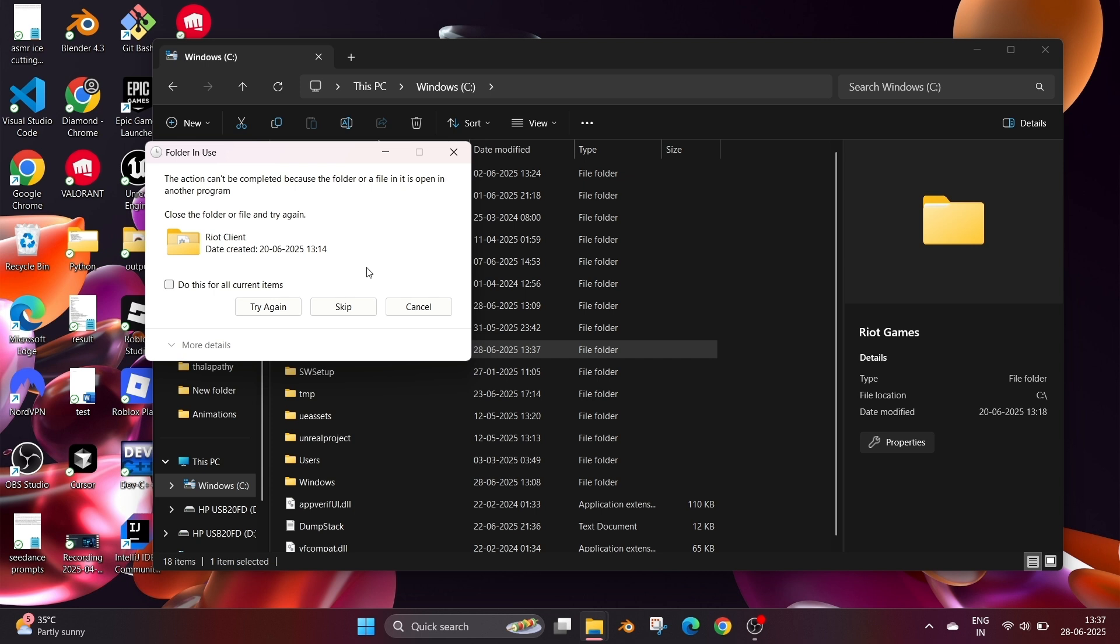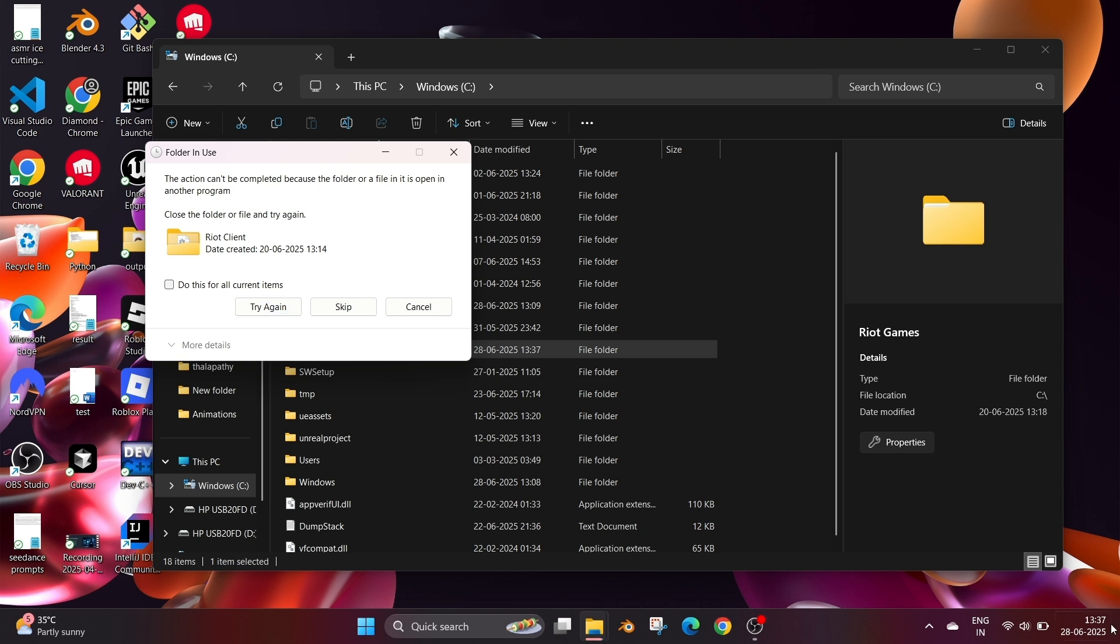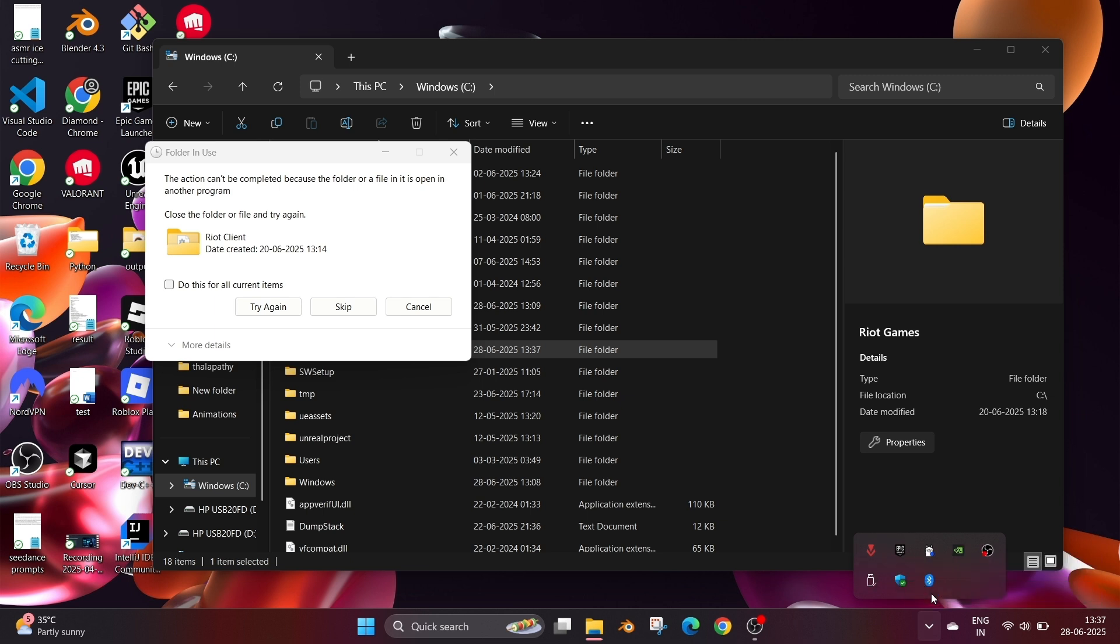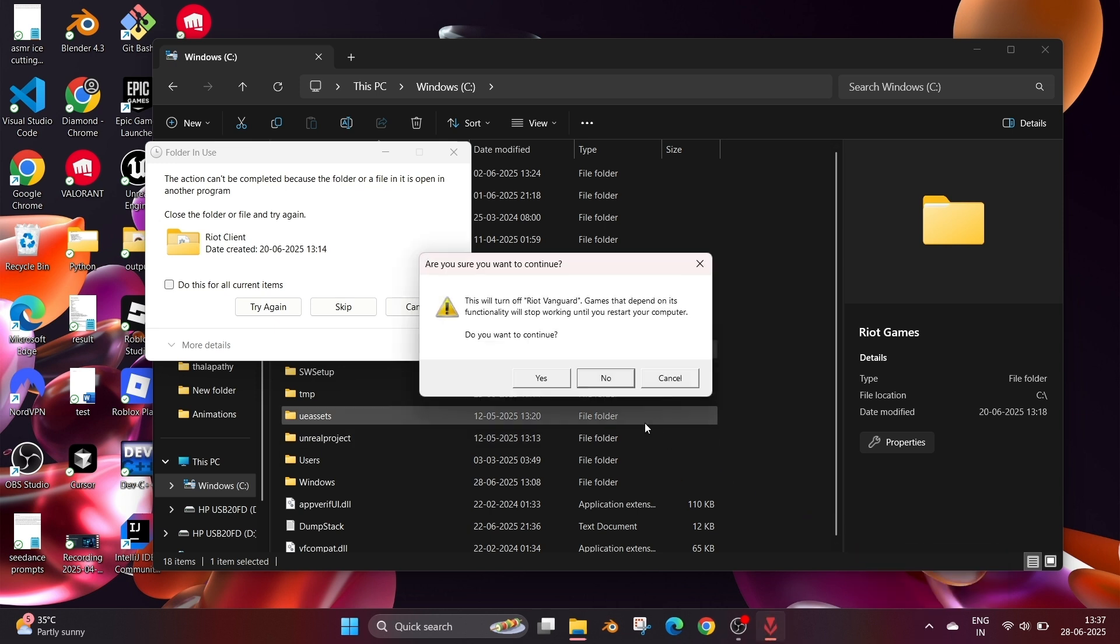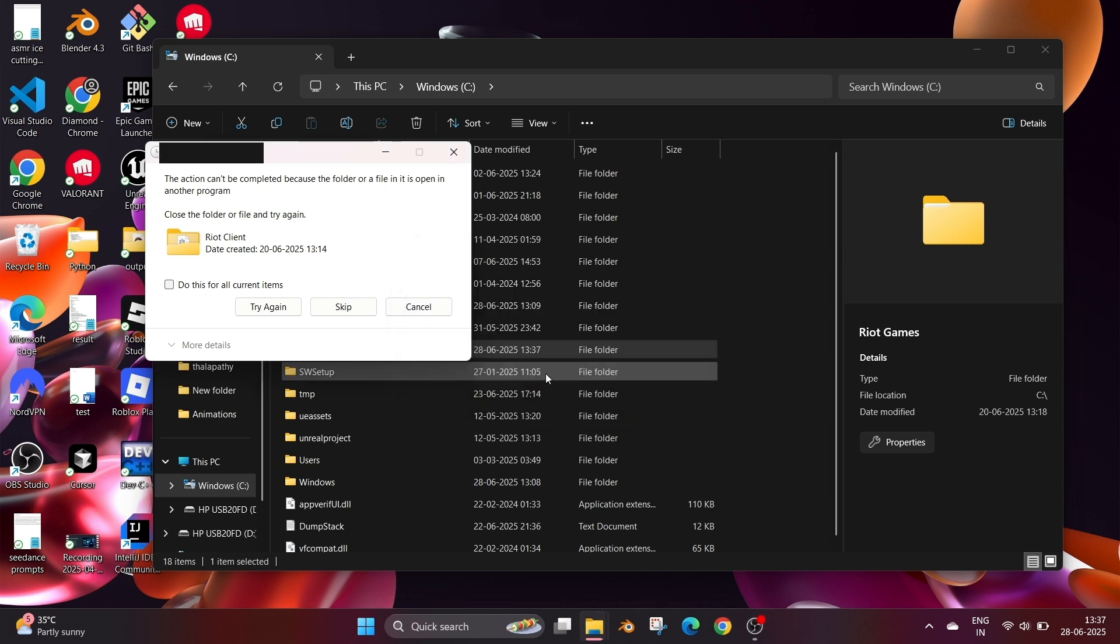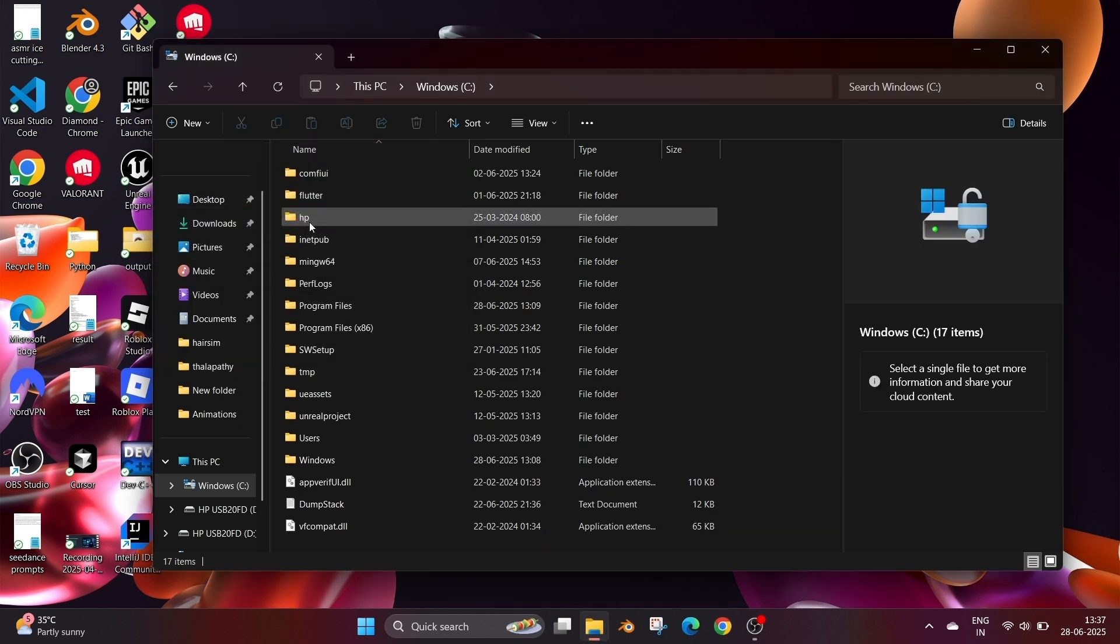The reason we are getting this error is because we have Valorant open in the background and that's why Riot Client cannot be deleted. Make sure that you have completely closed the Valorant app even if it's running in background. To stop that, click the arrow icon on the taskbar, right click and select exit for Riot Games and also for Vanguard. You must close both of these. Select yes and now if you click try again the Riot Games folder will be completely deleted.